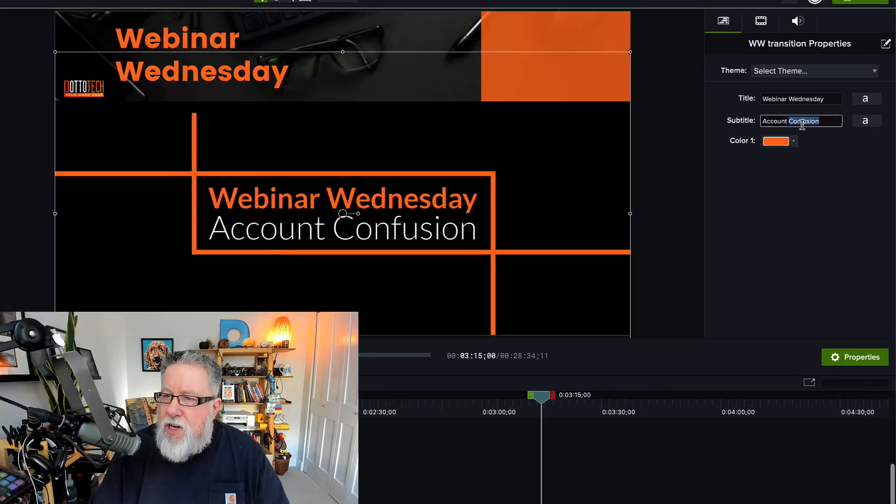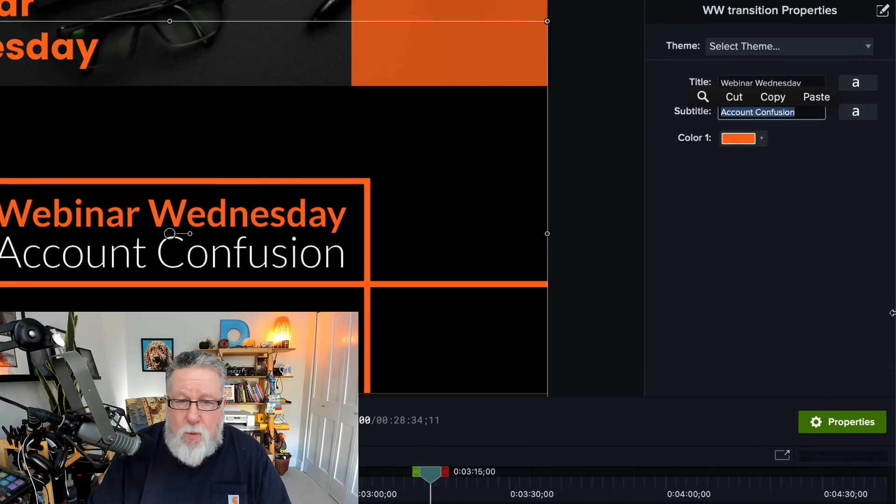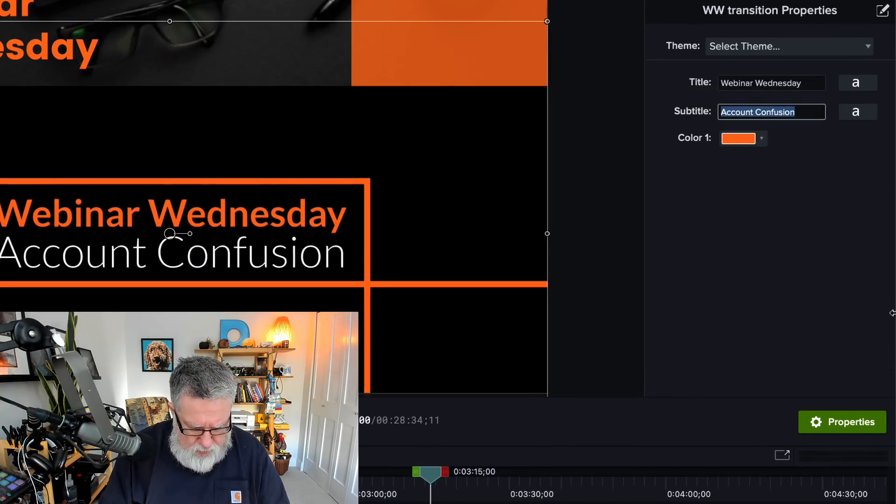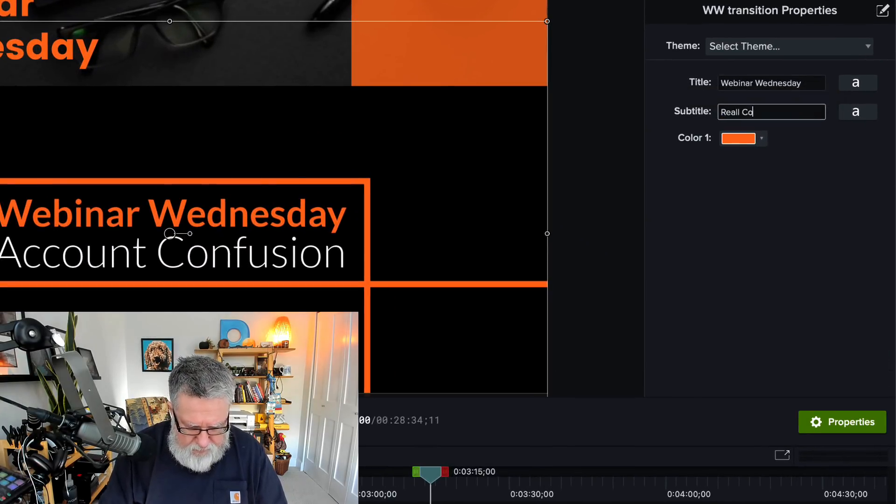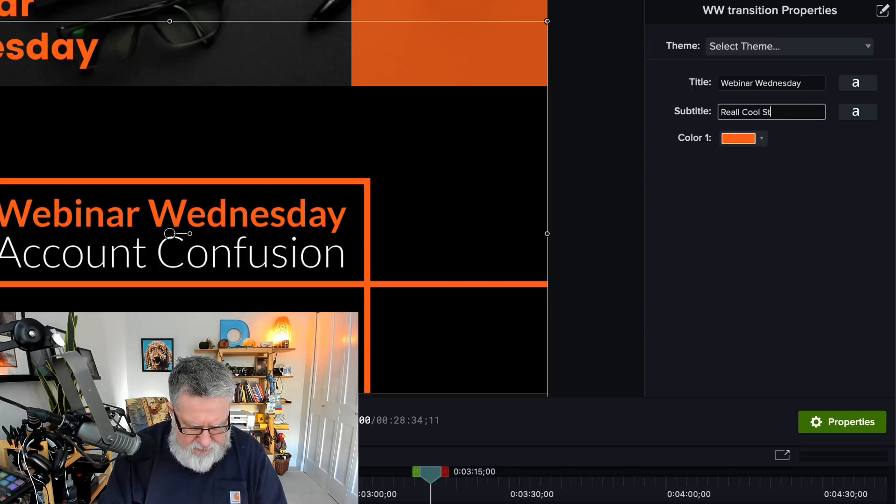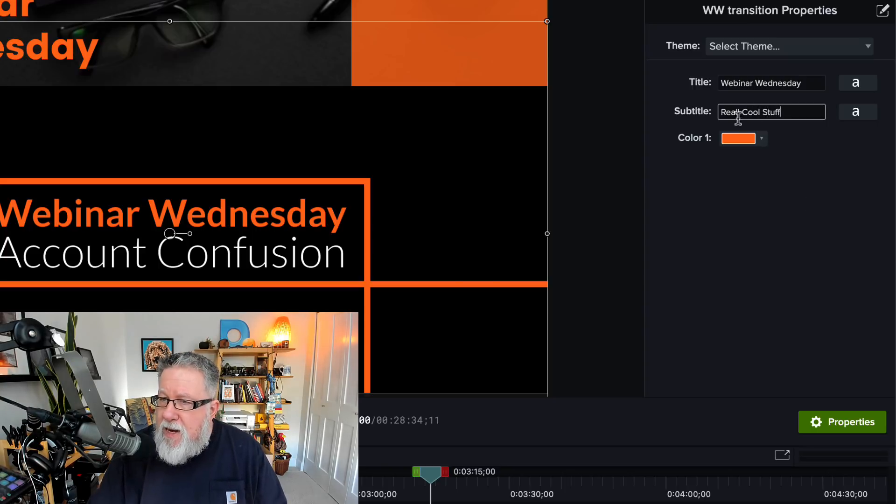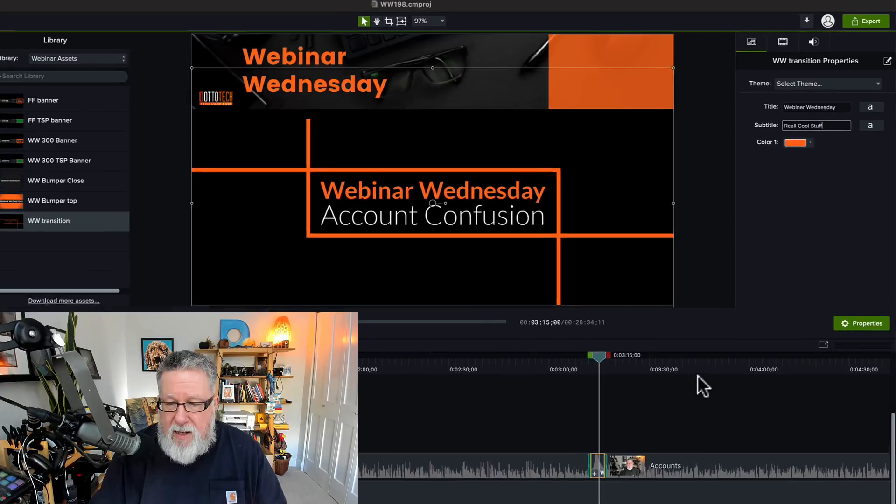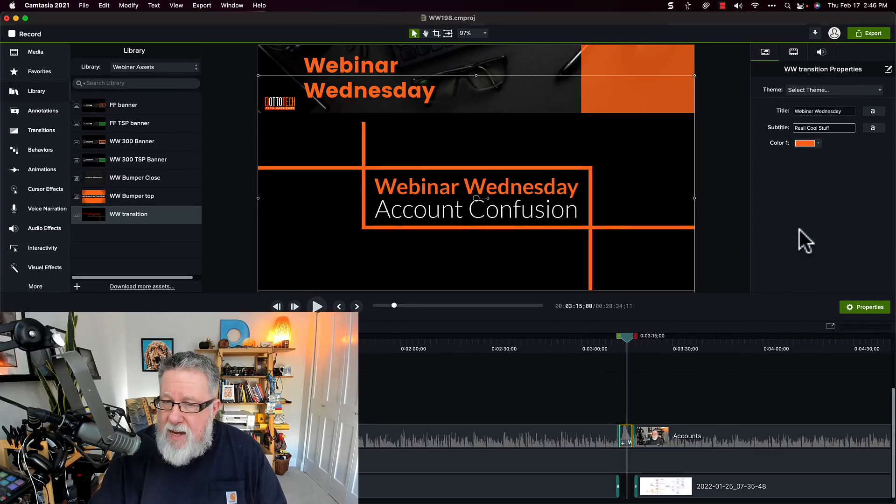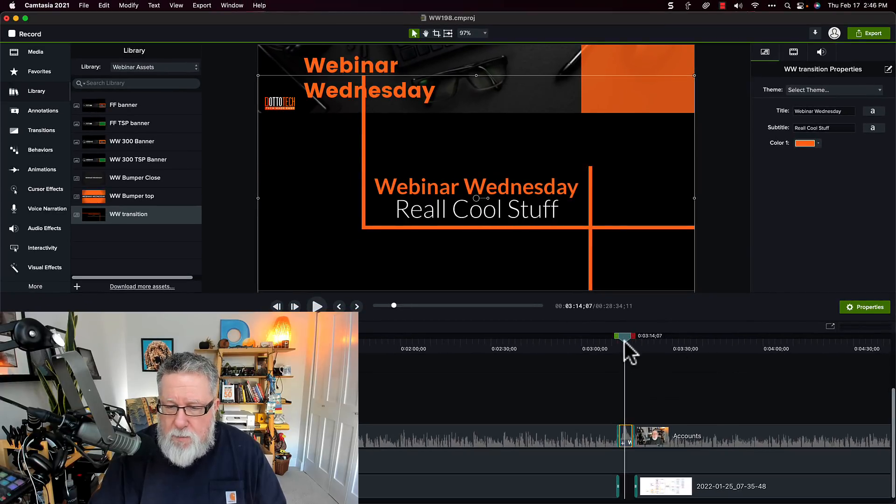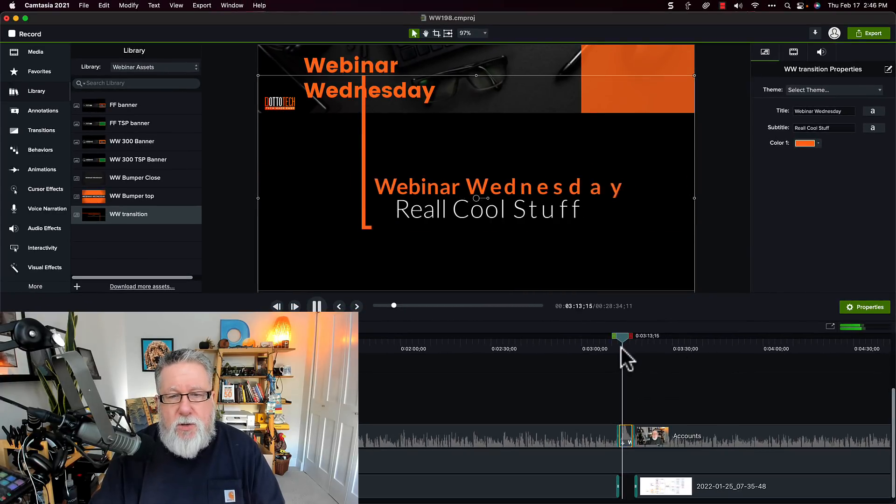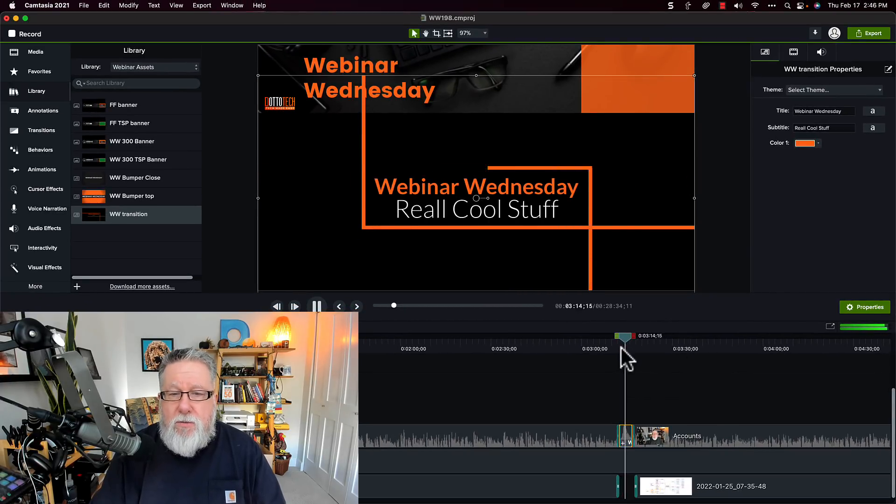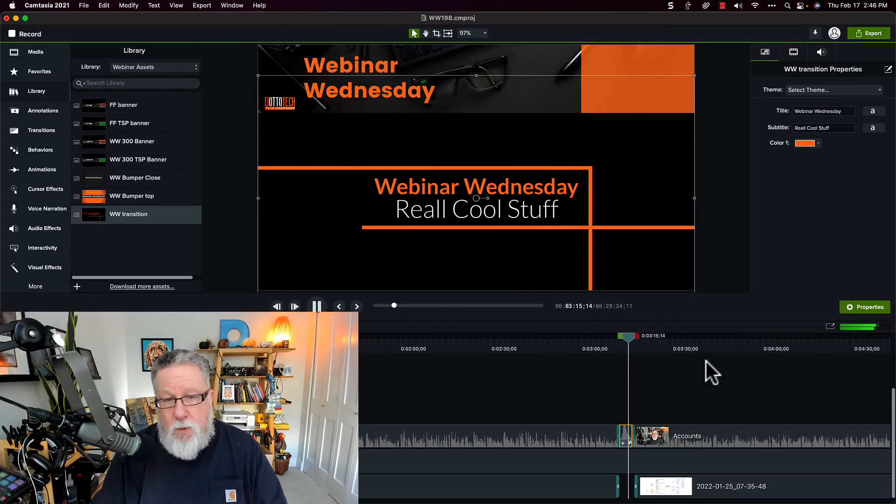So if I want to change it from the word account confusion to really cool stuff, I type it in here in the properties panel, and then when we watch it play the next time, it's been changed to really cool stuff, or real cool stuff because I forgot the Y.